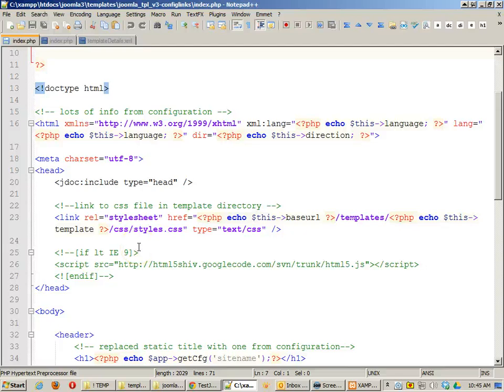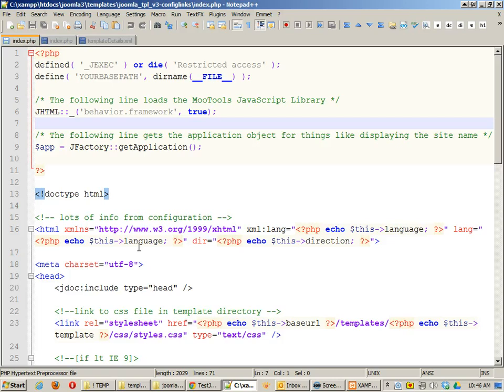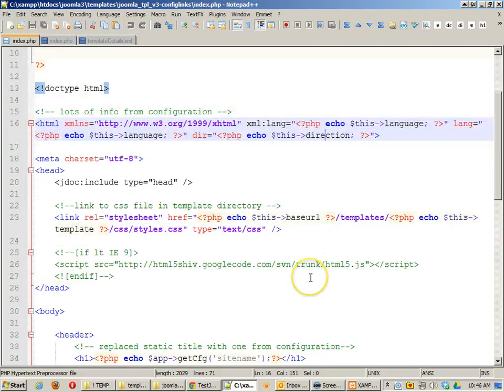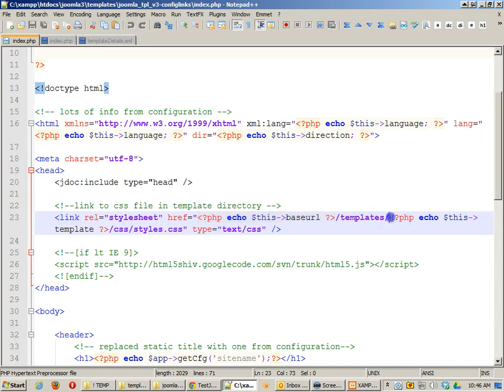In the last tutorial, we took a look at some of the configuration links that you can put in configuration PHP tags. For example, things like language, direction, echo this base URL.